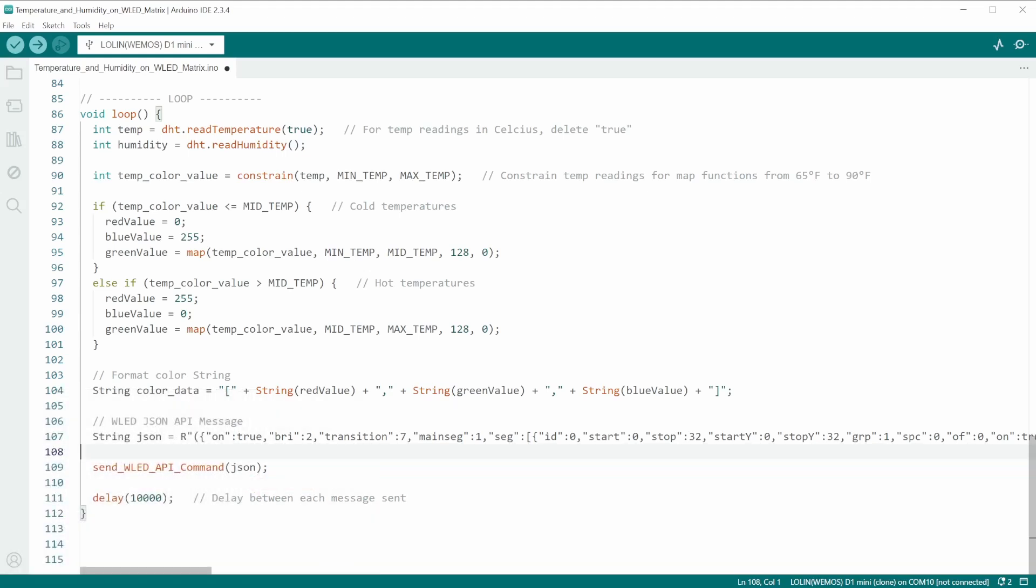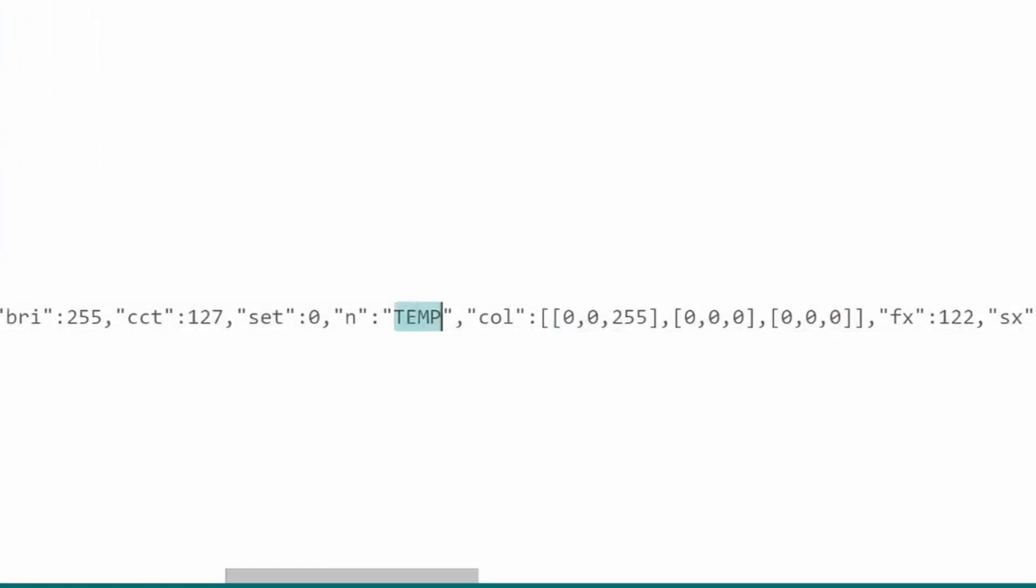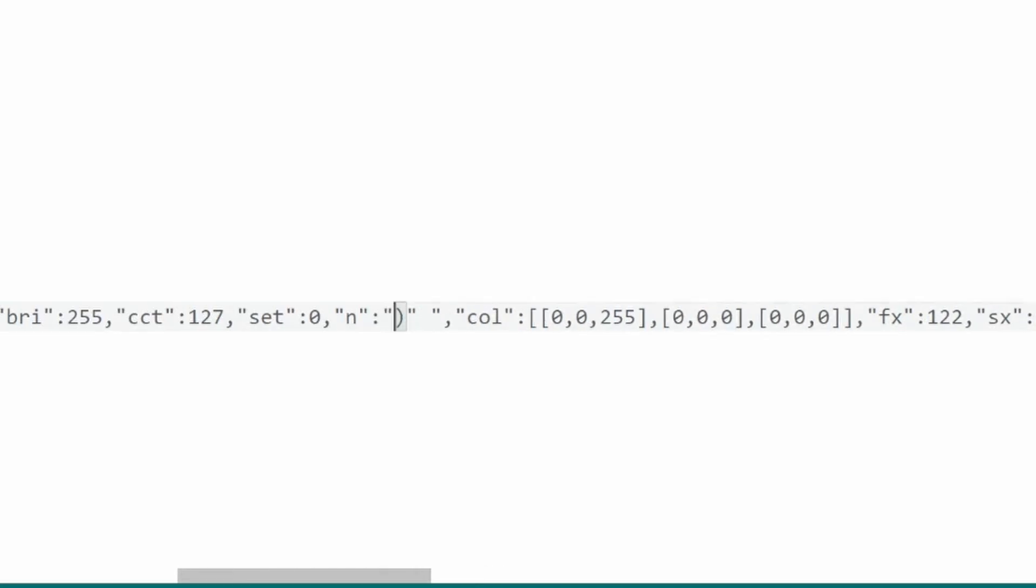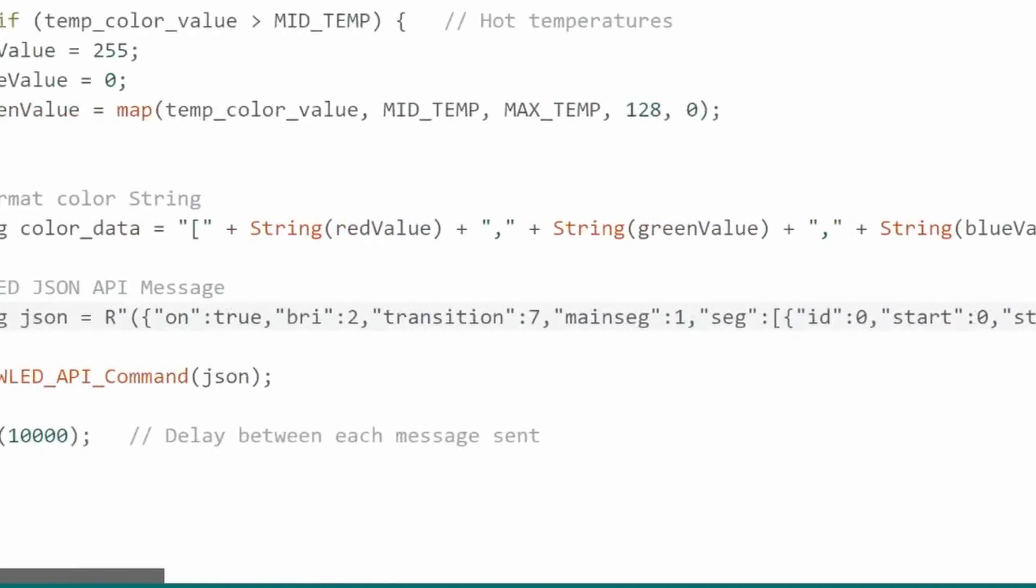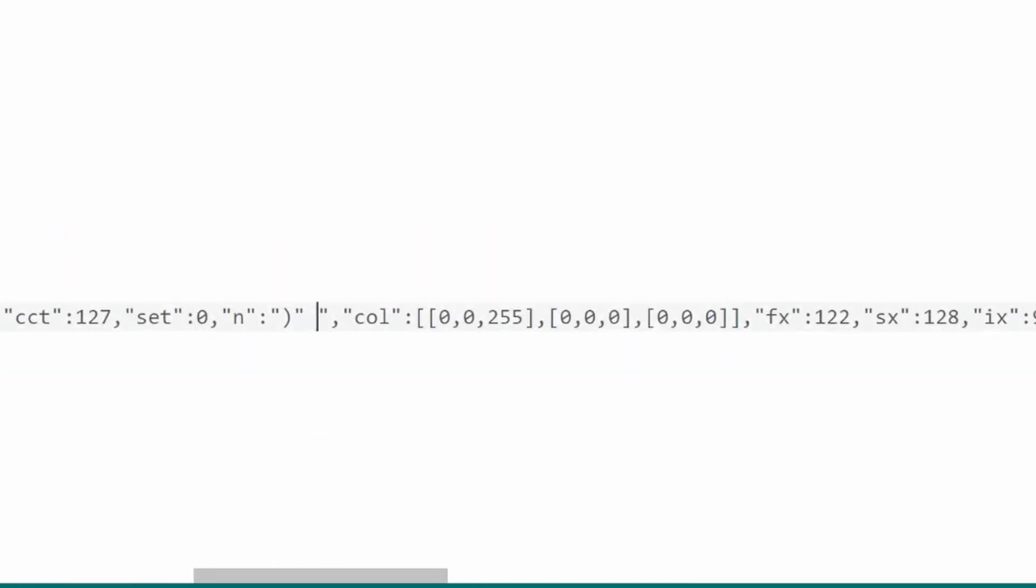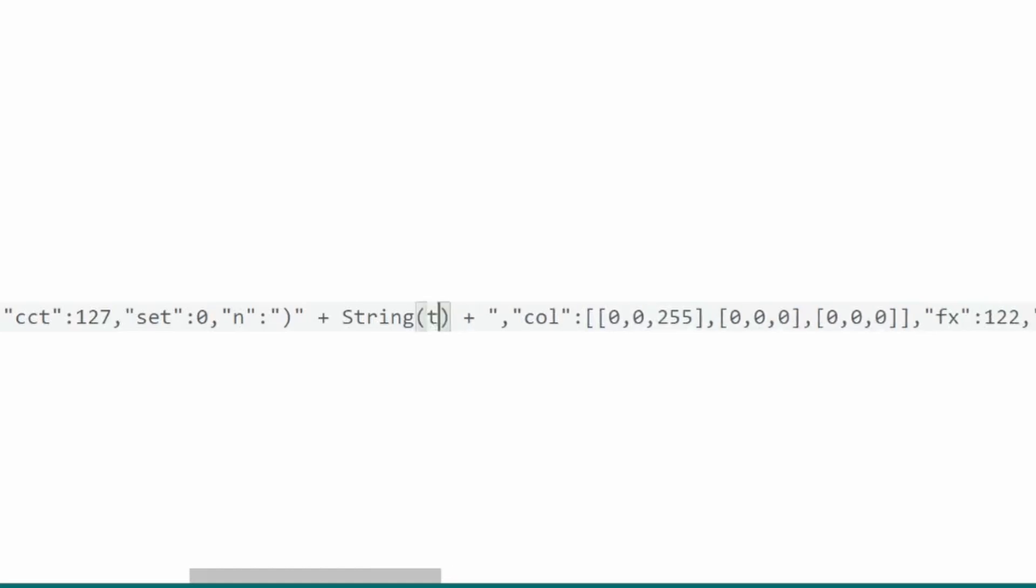In order to display the temperature and humidity data, we'll need to concatenate these two variables as strings into this command. To do that, find where you had named the segment, the first one being temp, delete the word, then close off the beginning bracket. This will end with a closed parentheses and a closed quotation mark in order to align with these over here. Then I concatenate the variable above and convert it into a string.